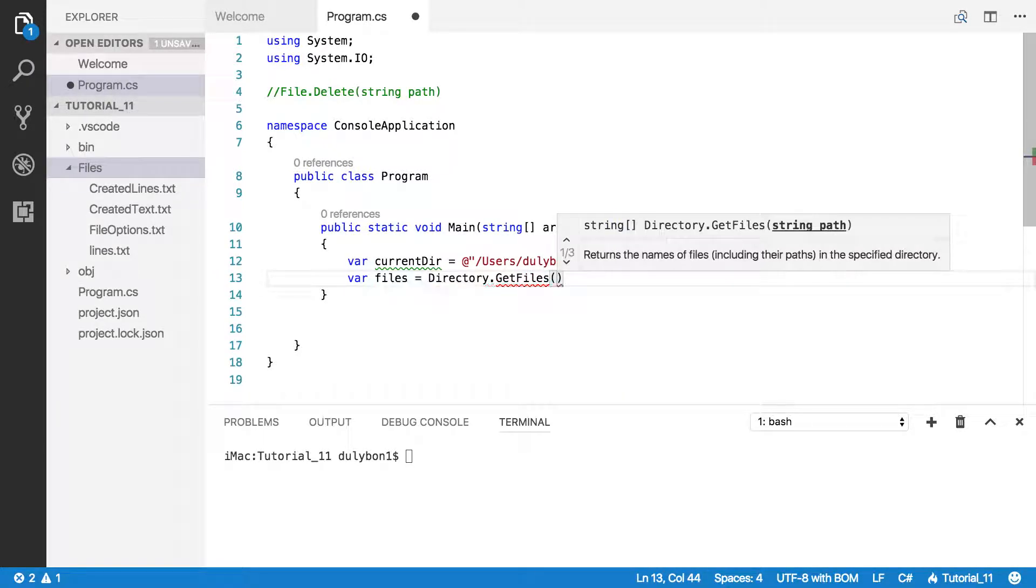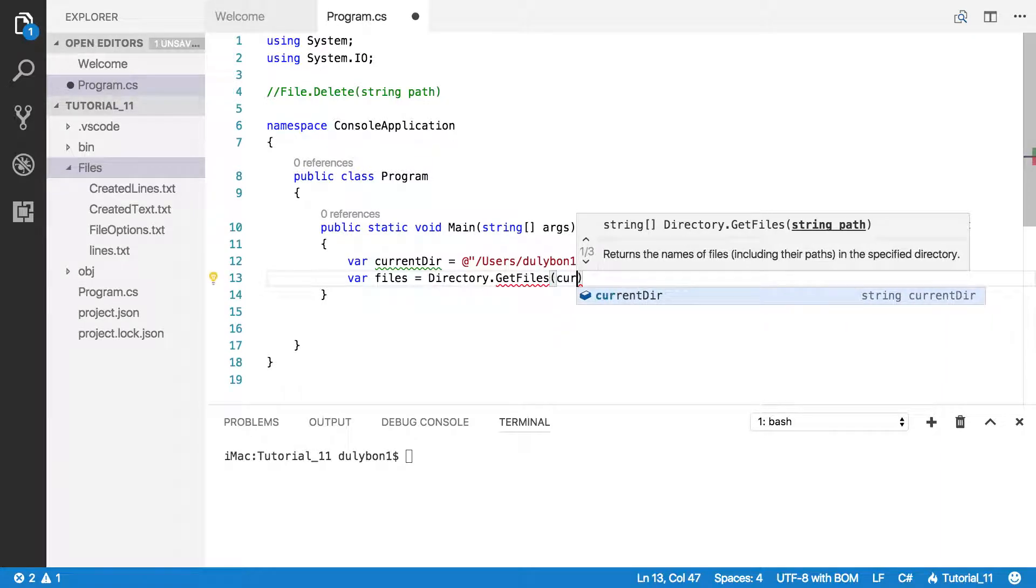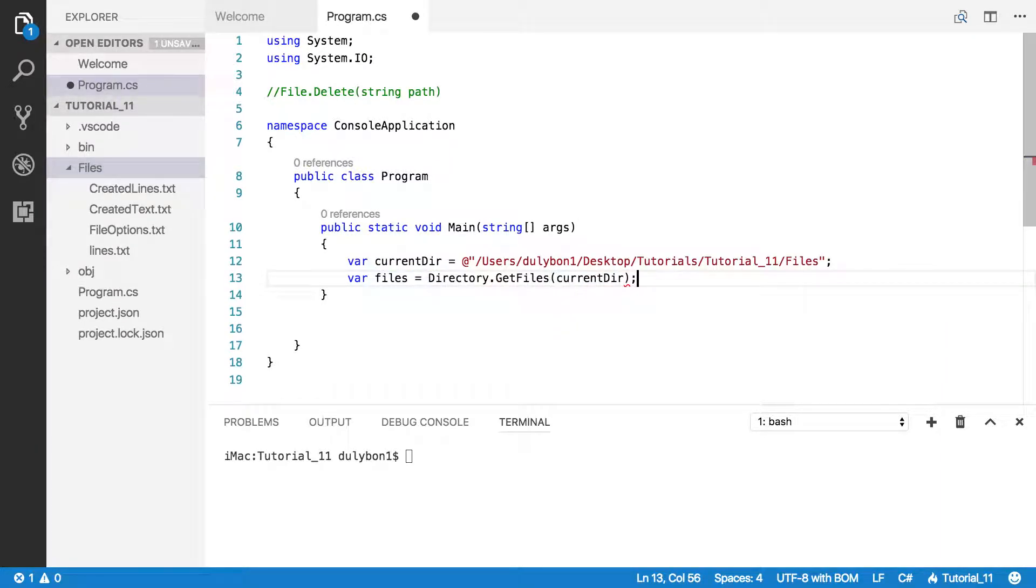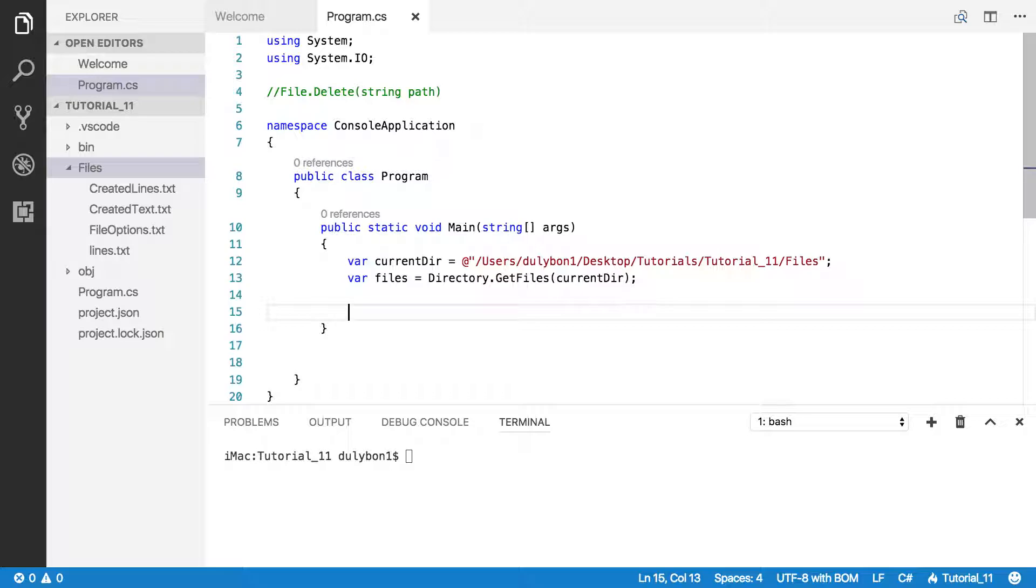Okay, let's provide the path for that directory. This will give us an array of strings containing the path to the files.